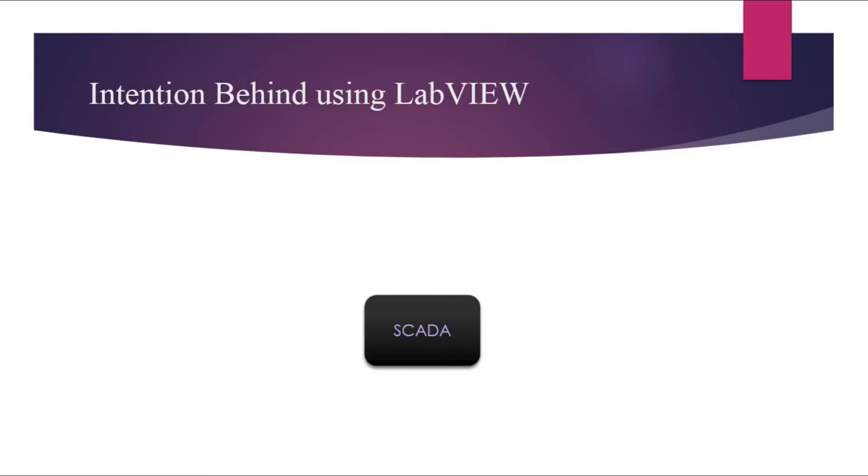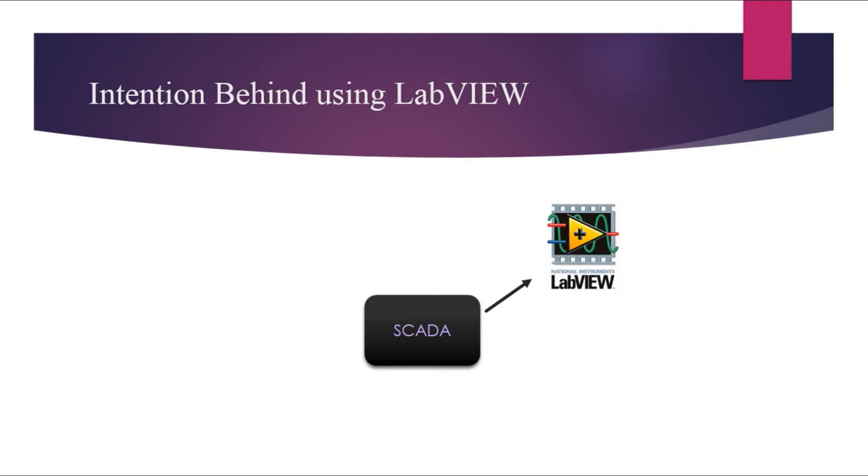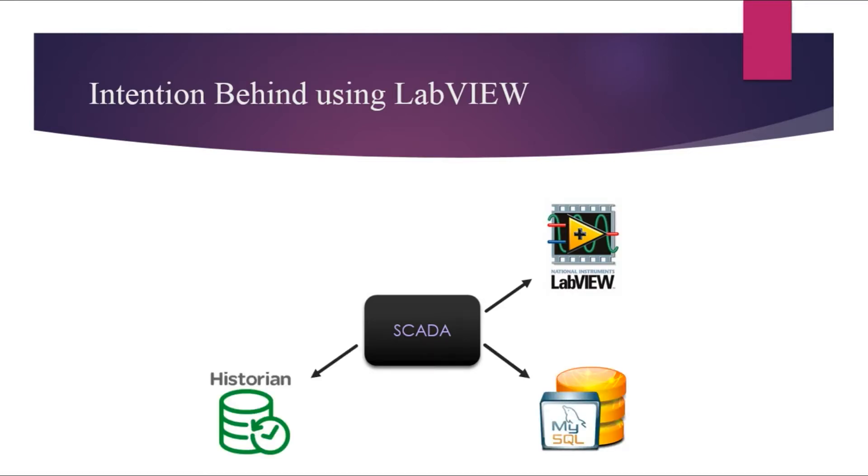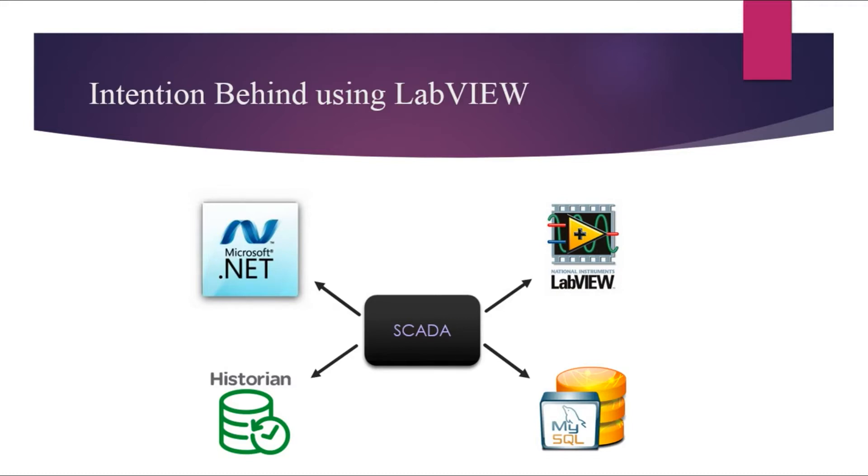Now the idea of choosing the LabVIEW platform. Most of the suppliers nowadays are using LabVIEW as a SCADA platform. Supervisory control and data acquisition system allows you to collect the information from different devices in one place.